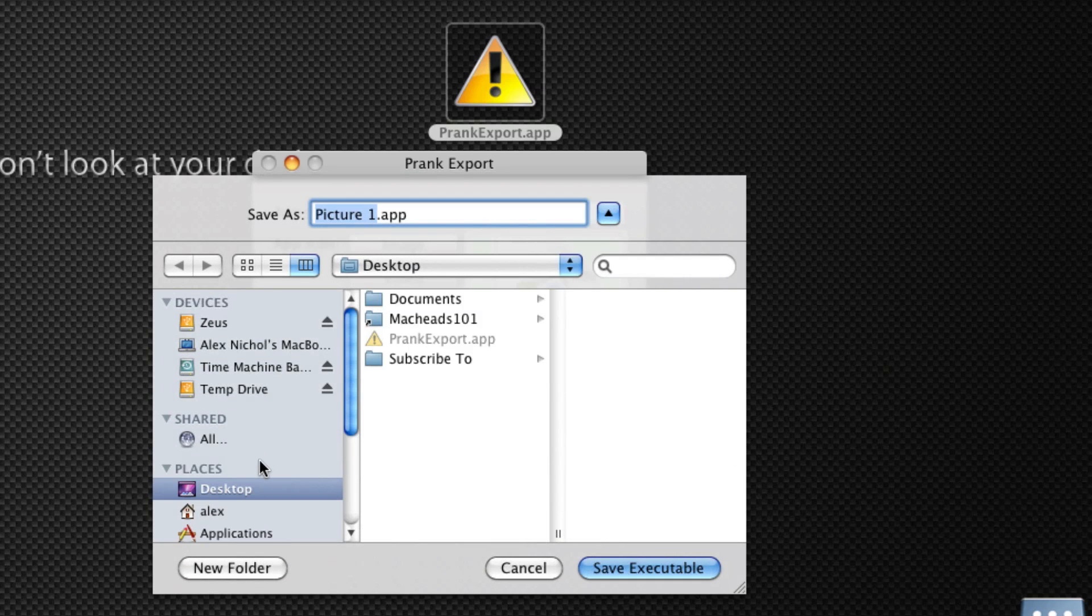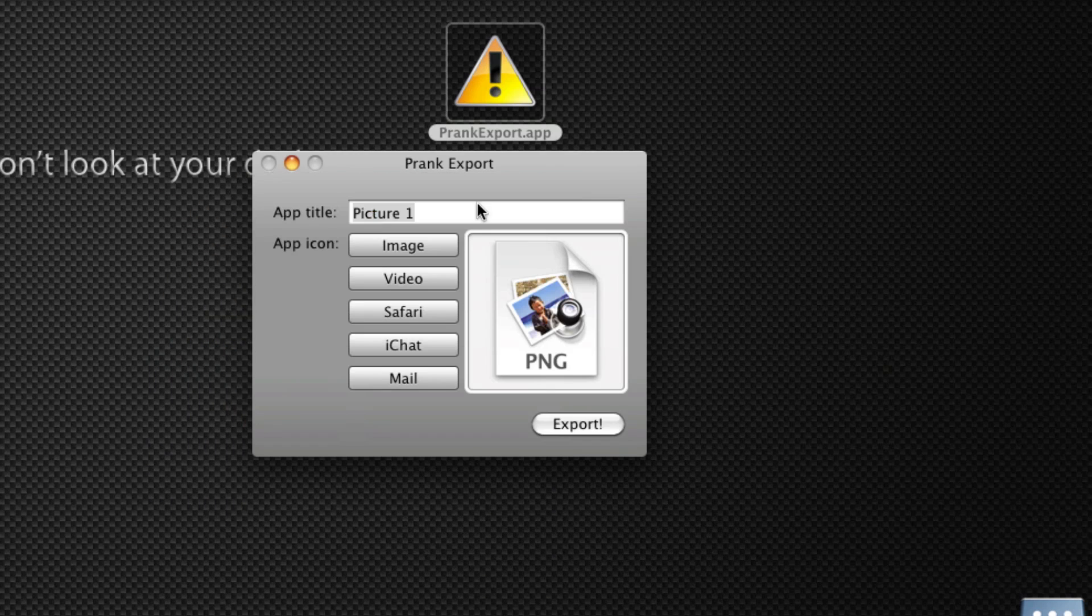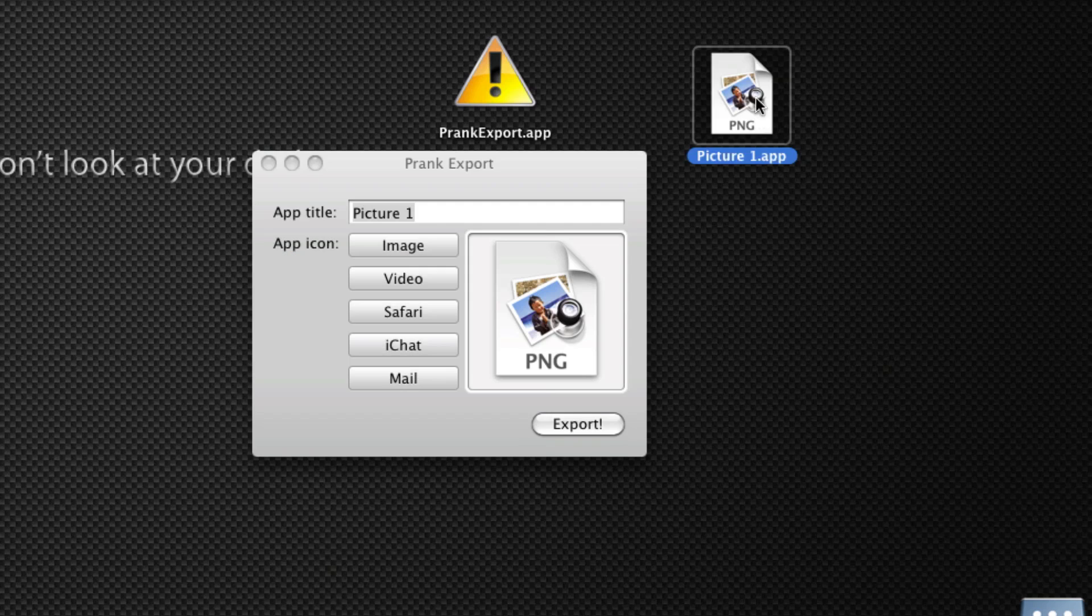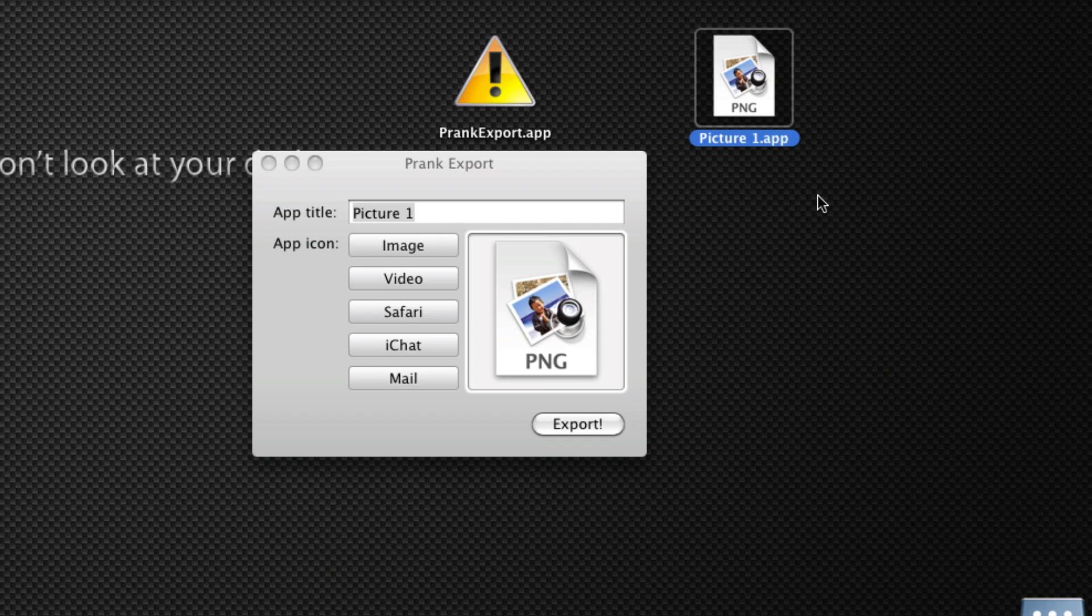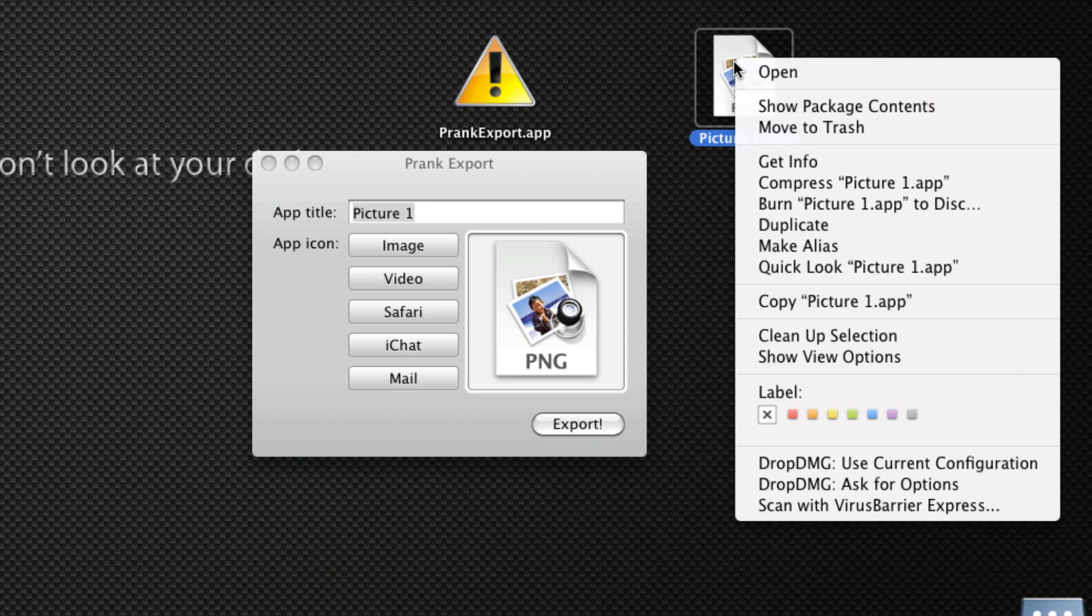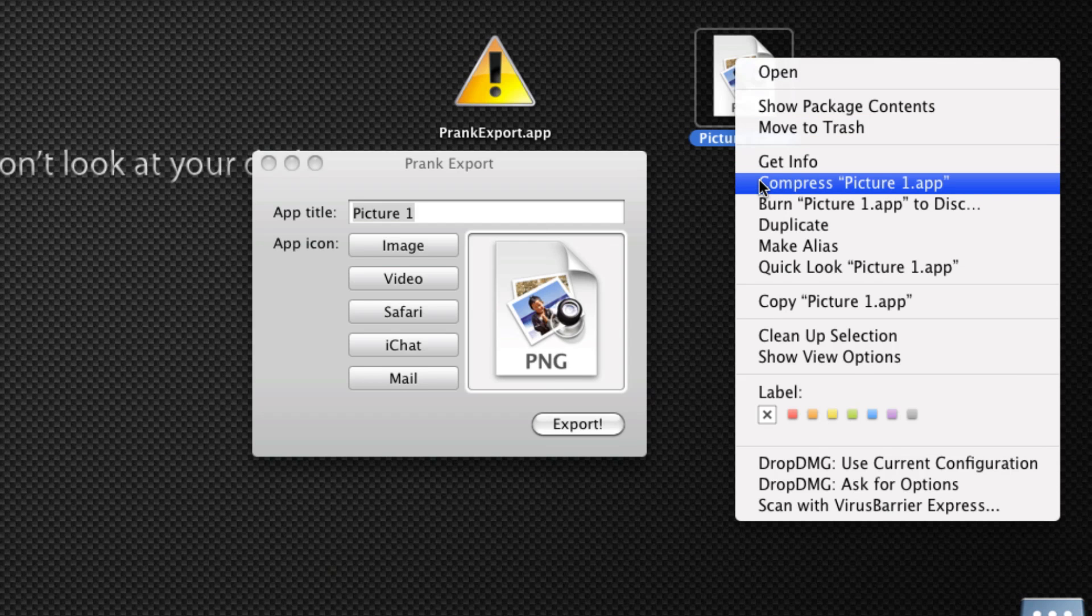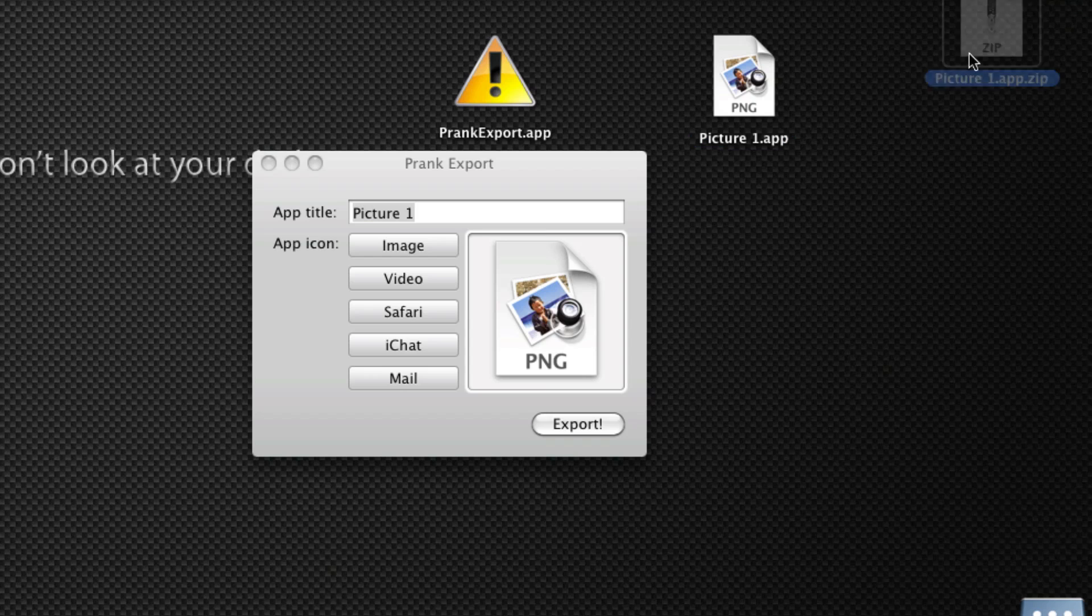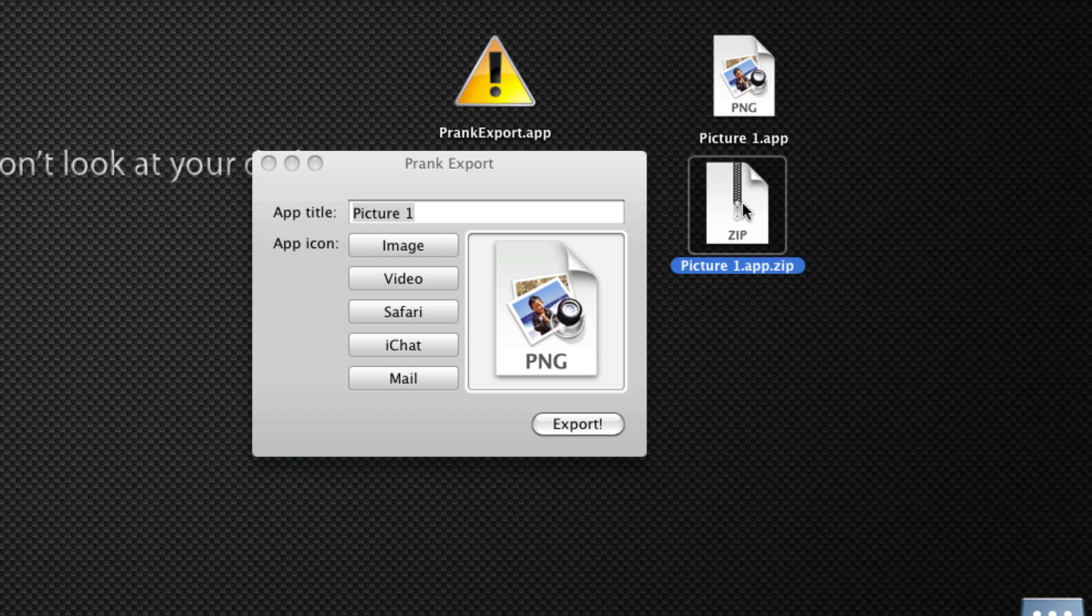I'll save it to my desktop and I'll call it Picture1.app. Now, realistically, if you want to send this to your friend through iChat or email, you're going to want to zip it. To do that, you can right-click or hold Ctrl while clicking, and then click on Compress. Now, that'll generate a zip file, you just hit Enter and rename it to .zip, get rid of the .app there.